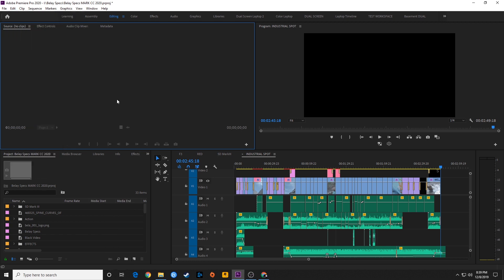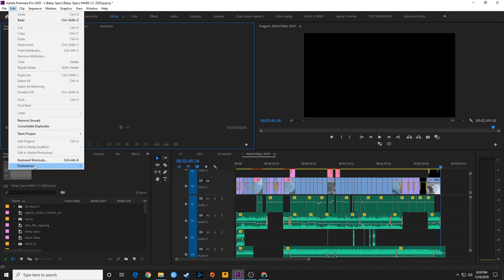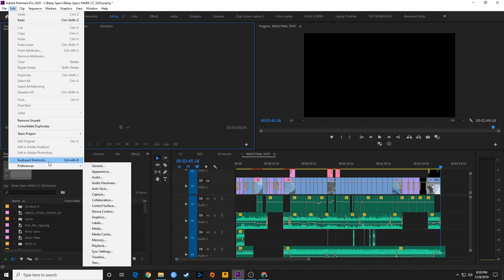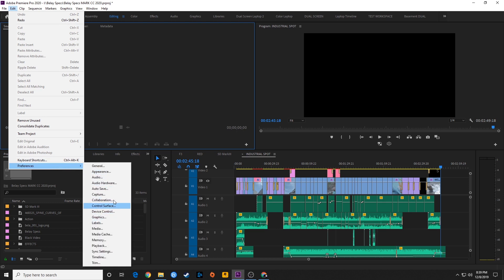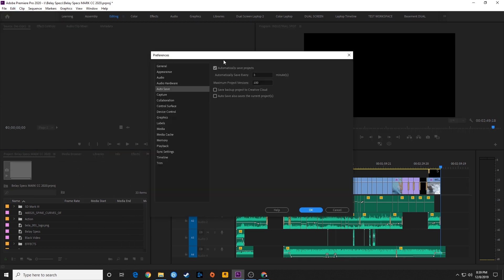On a Macintosh, this is found under the Adobe Premiere name. You click on it and go down to Preferences. That's the same path here - you go to Preferences and then to Autosave.